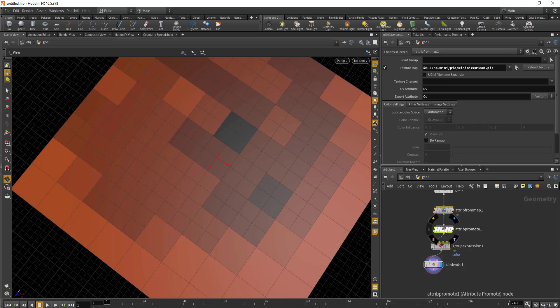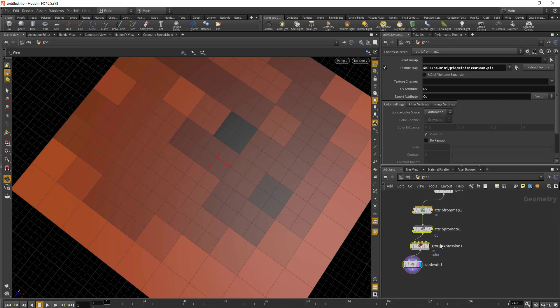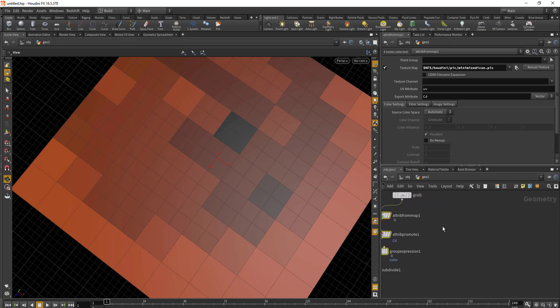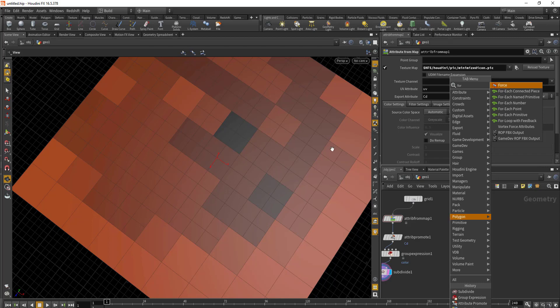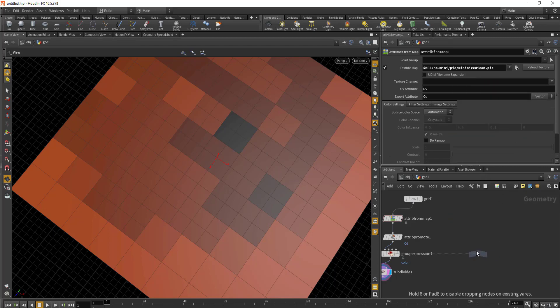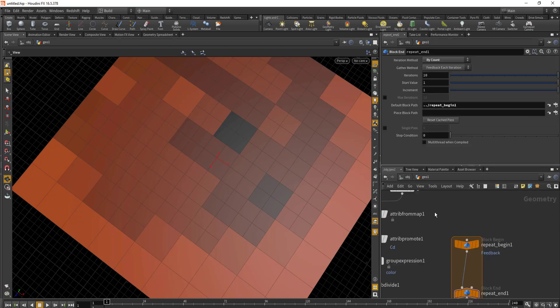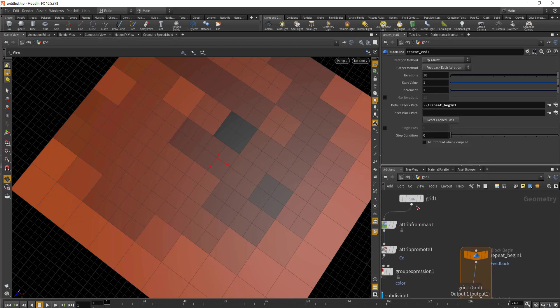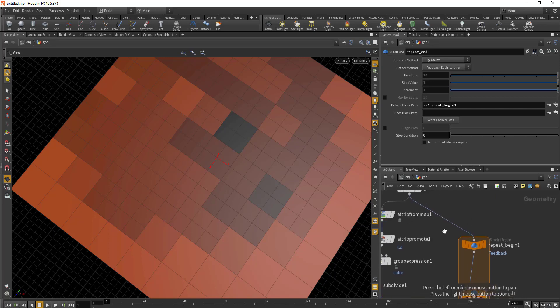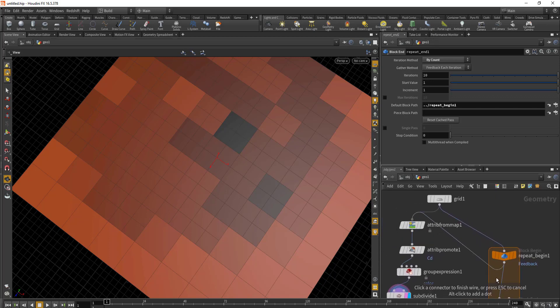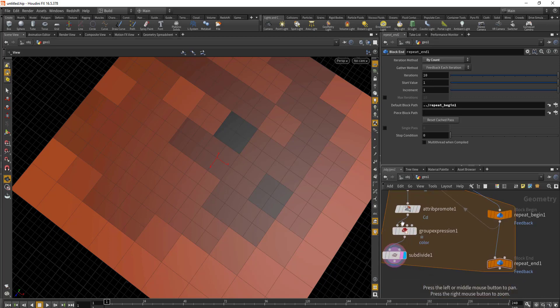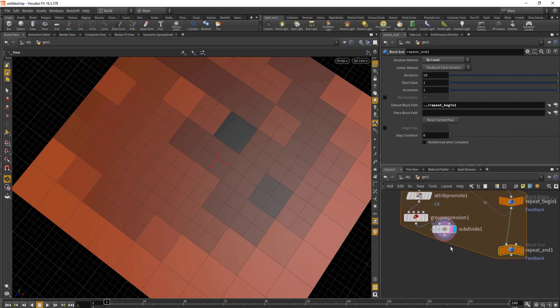We'll need to repeat this process a couple of times to achieve the look we want. To do that, we'll use For Each with Feedback. In this For Each we'll connect the grid to the begin section, then after the begin connect our Attribute from Map, and at the end connect this Subdivide node. Before doing that, we'll decrease the number of iterations to two, then connect our subdivision to the end.